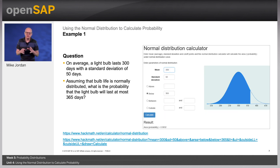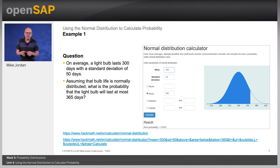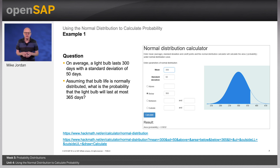Question: on average, a light bulb lasts 300 days, with a standard deviation of 50 days. Assuming that bulb life is normally distributed, what is the probability that the light bulb will last at most 365 days?